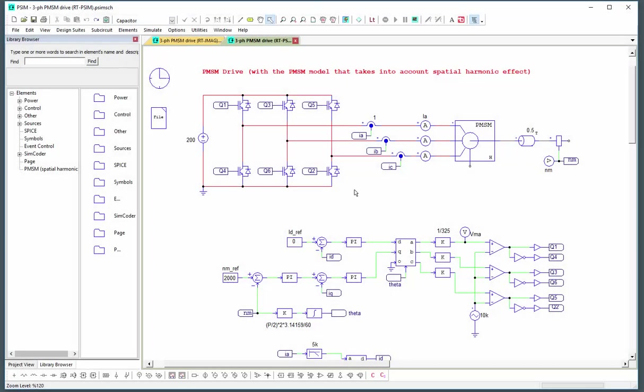Hello, my name is Albert Dunford and in this tutorial video we are going to introduce the new spatial harmonic PM motor model.